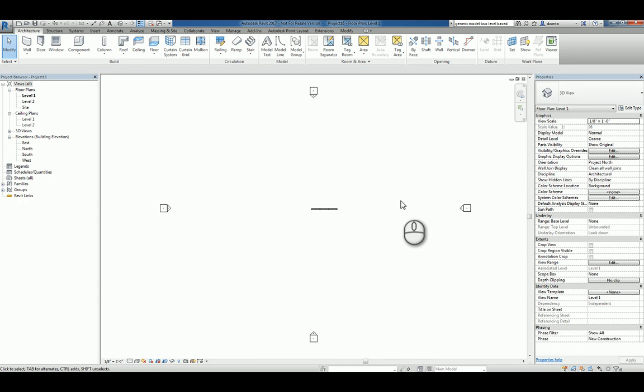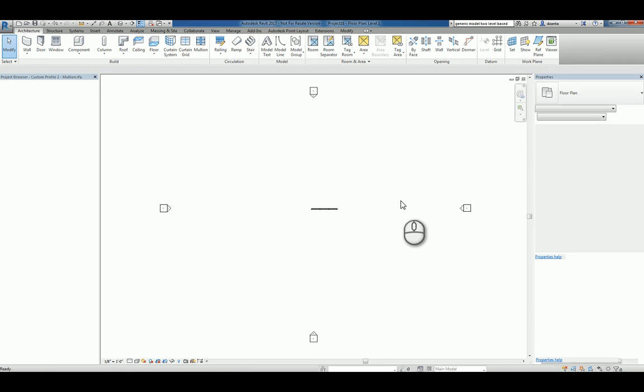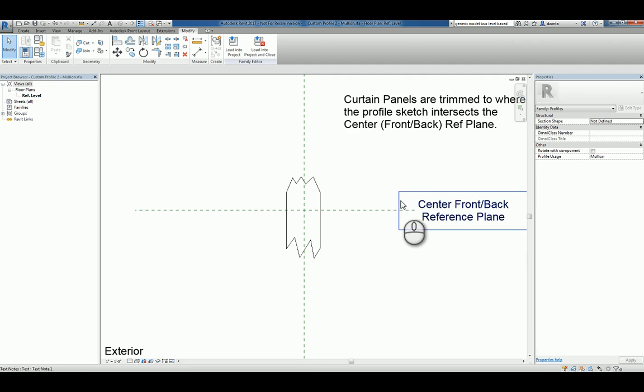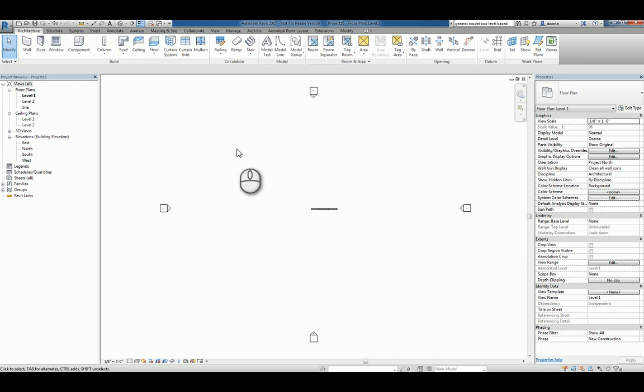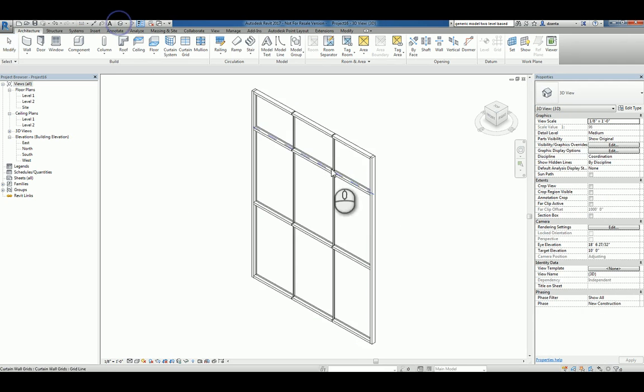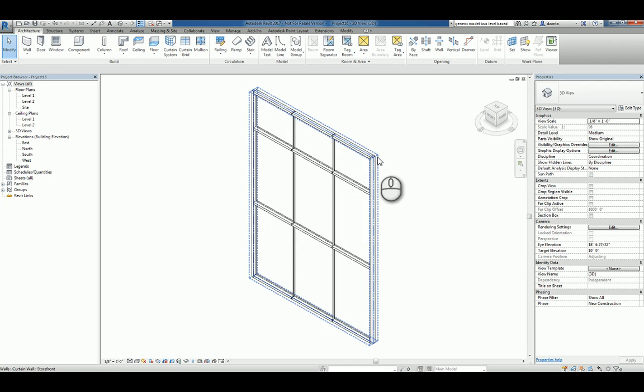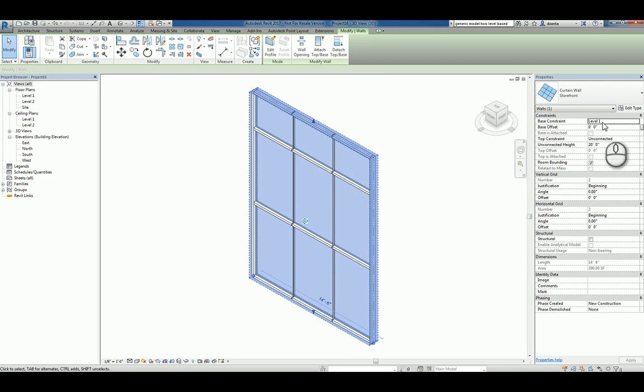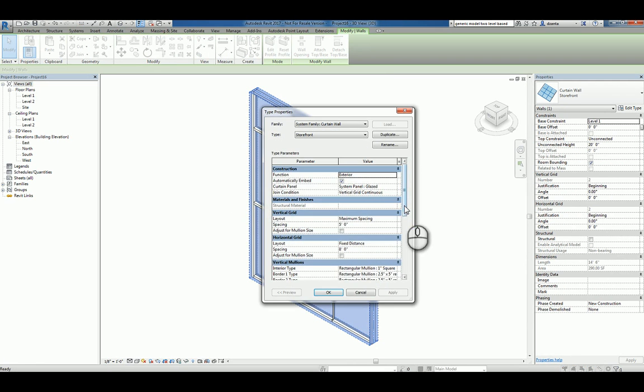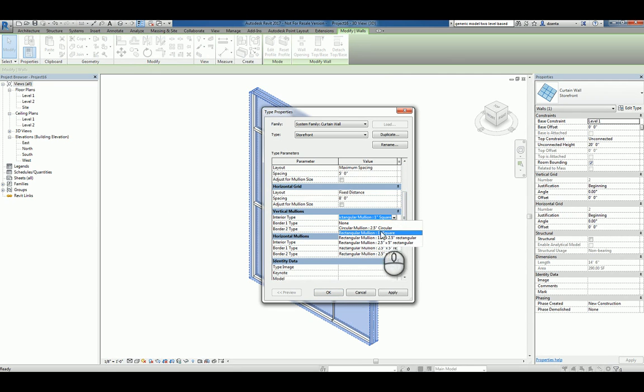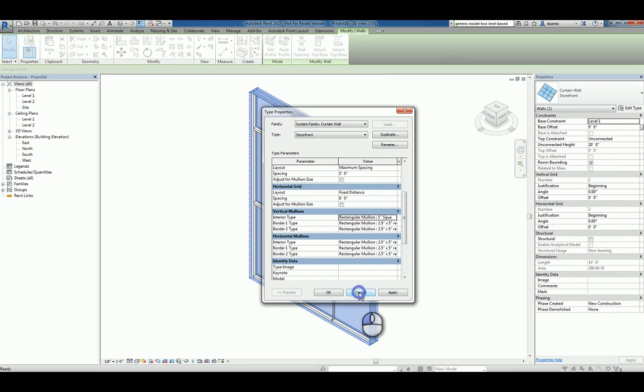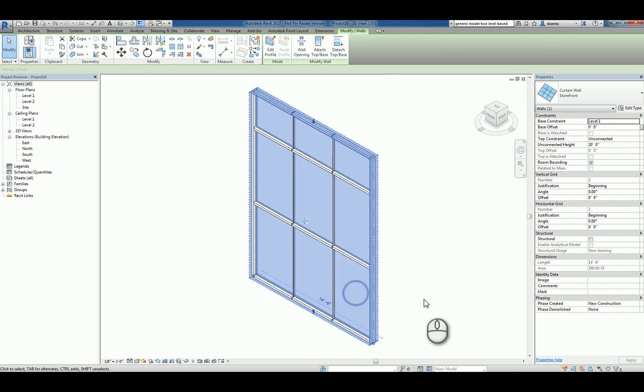All we need to do is go back to our custom mollion profile and load it into the project. Once it's in there, we can again head back to our storefront window, scroll down, click inside here, and look for the one that we want. Now, you're going to notice it's not even going to show up. So, the trick is as follows.